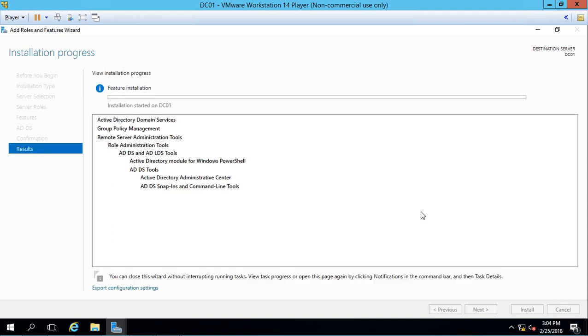So this doesn't actually install Active Directory. All it does is install the role that allows us to upgrade the server to be a domain controller. This particular installation should only take a few minutes, up to 15 minutes at the most, depending on how much resources you allocated to your virtual machines.